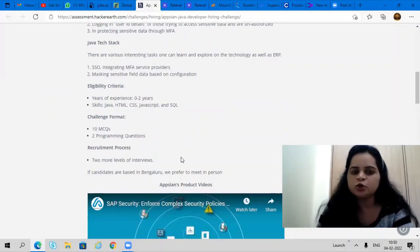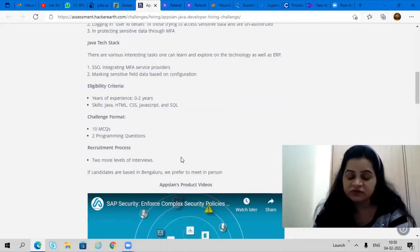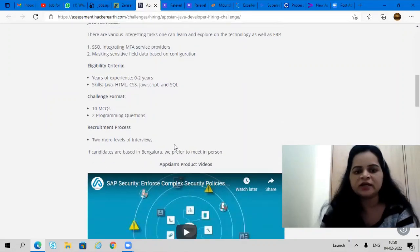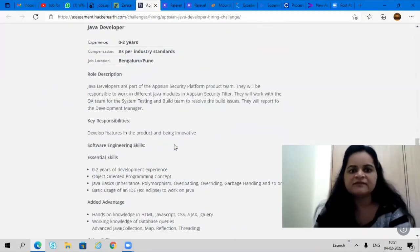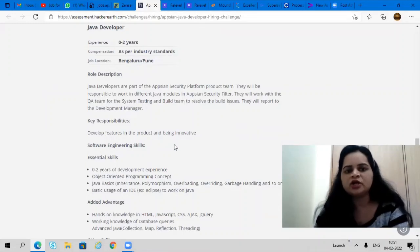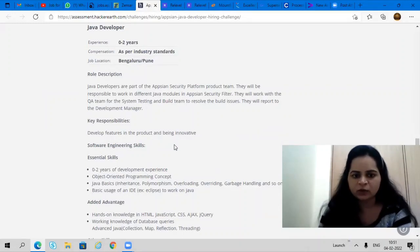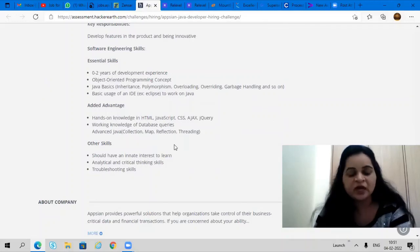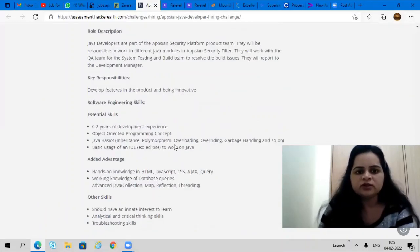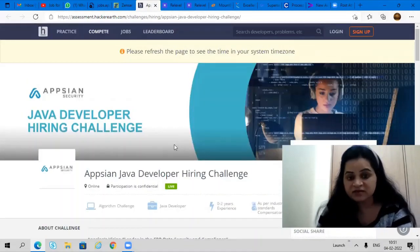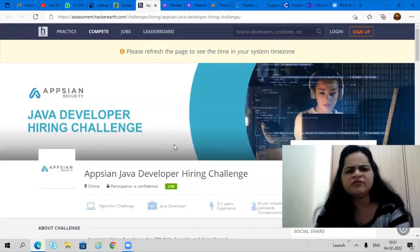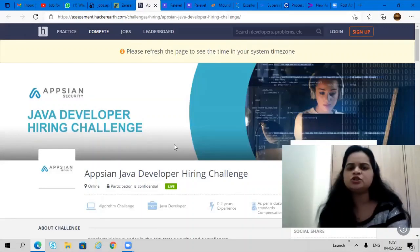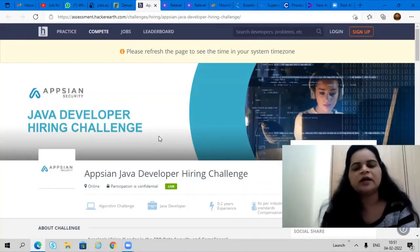There are 10 MCQ questions and 2 programming questions which you have to solve. Job locations are Bangalore and Pune. You can read out and apply for this. To apply, I'll give you a link in the description box. Please read out all the details and apply. If you have any doubt related to any profile, you can ask me in the comment section.